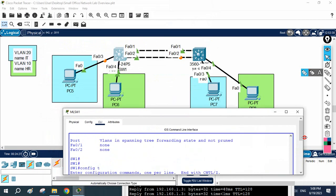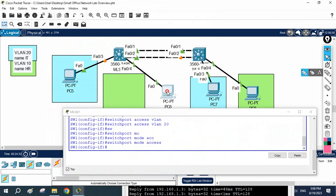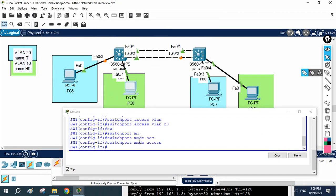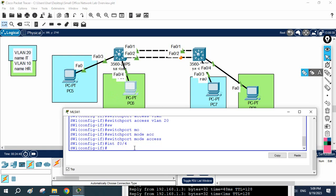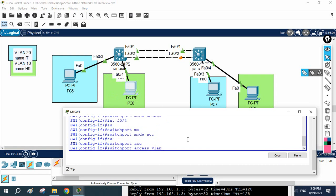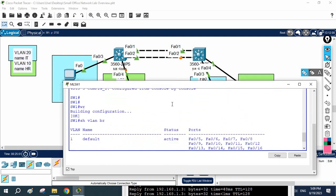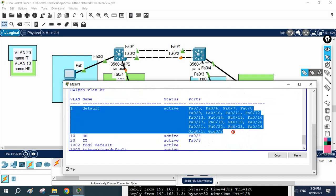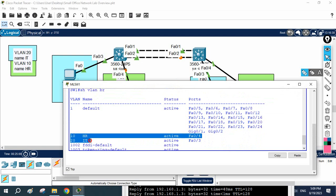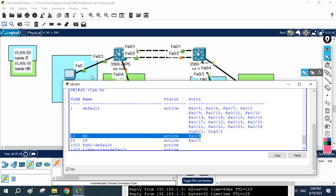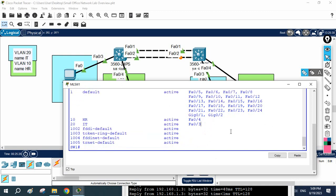The other PC interface is FastEthernet 0/4. I'll go to that interface: 'interface fastethernet 0/4', write 'switchport mode access', then 'switchport access vlan 10'. So FastEthernet 0/3 is in VLAN 20 and FastEthernet 0/4 is in VLAN 10. I'll save the configuration and write 'show vlan brief' — you can see VLAN 10 with fa0/4 and VLAN 20 with fa0/3. Configuration for Switch 1 is correct.